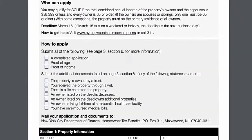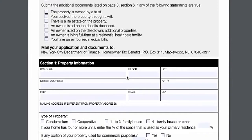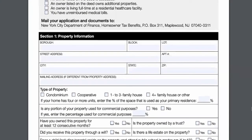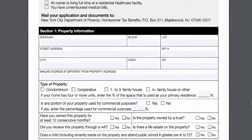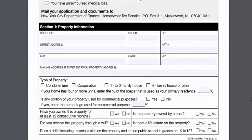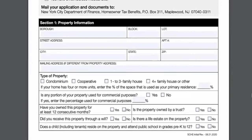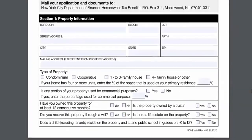You must include the required documents for an approval to be determined. Section 1 asks for property information: your BBL, your address, the mailing address if different from the property's address, and what type of property it is — condo, co-op, one-to-three-family home, or four-plus units. If the home has more than four units, enter the percentage of space used as the primary residence, since you can only claim the exemption on that portion. Indicate if any portion is used for commercial purposes, as the exemption cannot be applied to the commercial portion. Additional questions include: have you owned this for 12 months, did you receive it through a will, is the property owned by a trust, is there a life estate, and does a child reside on the property and attend public school in grades pre-K through 12?